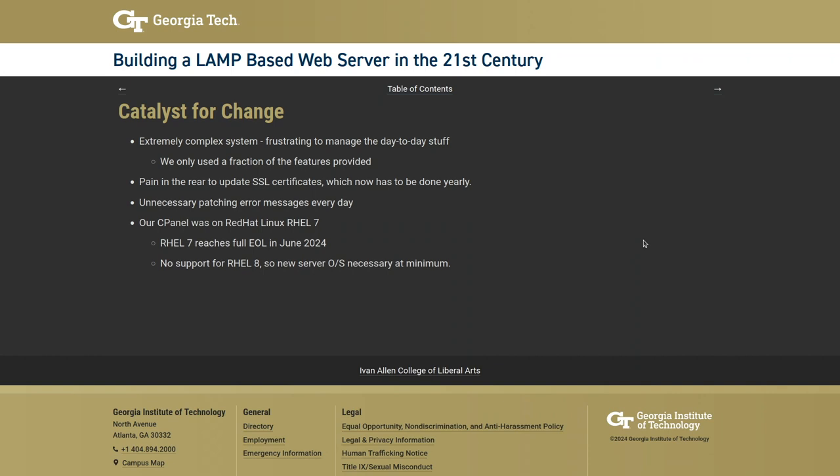There were also unnecessary patching error messages in the cron email every night that they couldn't resolve or mute, so they had to ignore them daily. The biggest catalyst was that they were running on RHEL 7, which reached end of life last month. They knew they had to do something, and discovered cPanel had never released a version for Red Hat 8 — it appeared cPanel had shifted to partnering with Cloud Linux, a commercial Linux distribution.